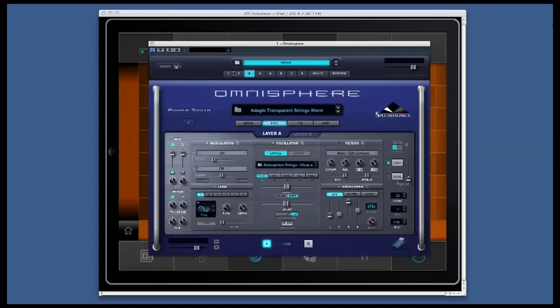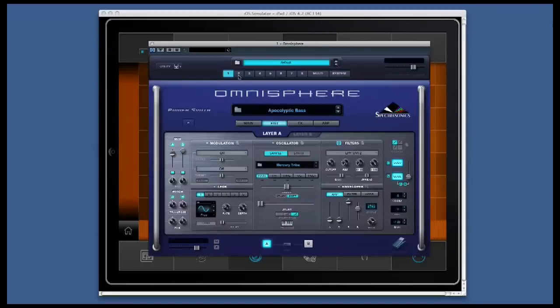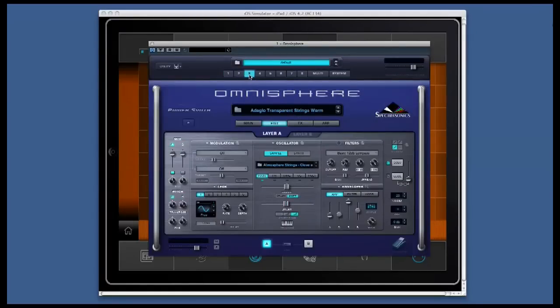Here I have Omnisphere and on the first channel I have an apocalyptic bass. On the second MIDI channel I have Itz 97.8 Again and on the third MIDI channel I have the sound Adagio Transparent String Swarm.